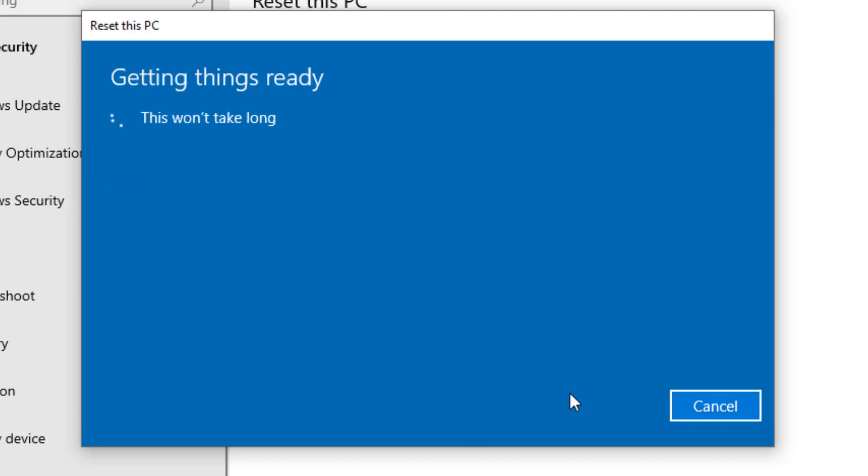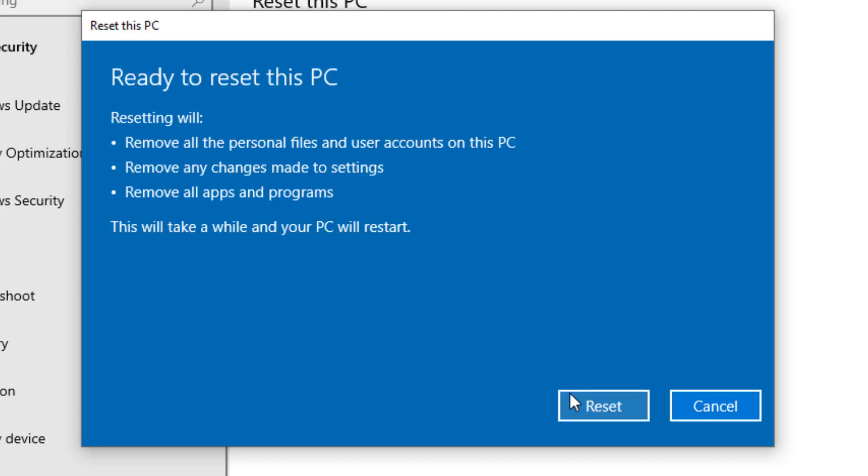Okay, so once you're ready to reset your PC, it will tell you that it is going to remove all the personal files and user accounts on this PC. It will also remove any changes made to settings and it will also remove all apps and programs. So you can go ahead and click reset.